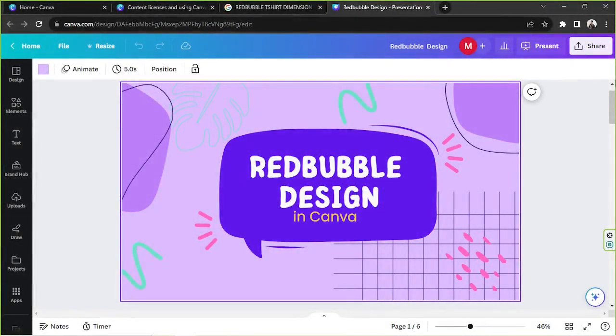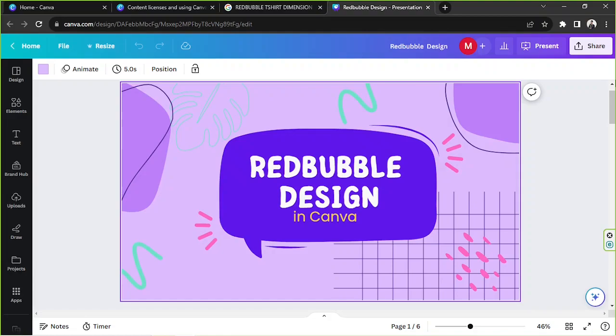Hey everyone, thank you so much for checking out today's Canva tutorial video. Today we're going to learn how to use Canva for Redbubble design. Just a brief overview, Redbubble is an online platform for print-on-demand products using submitted artwork or designs by artists or users.